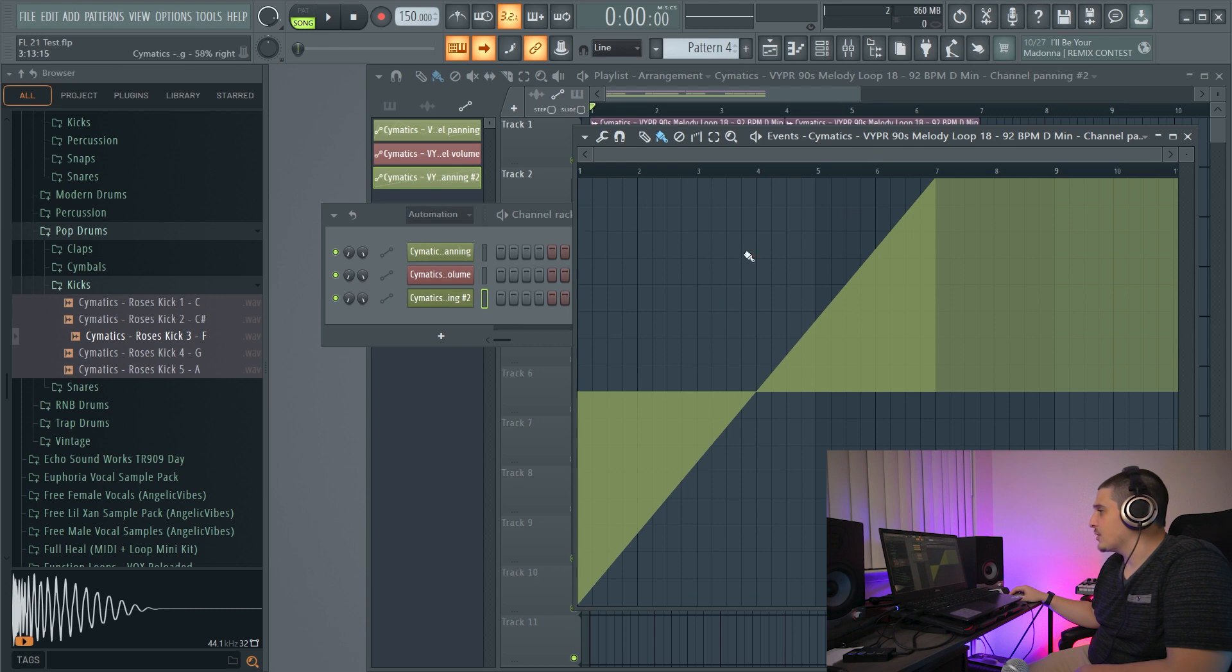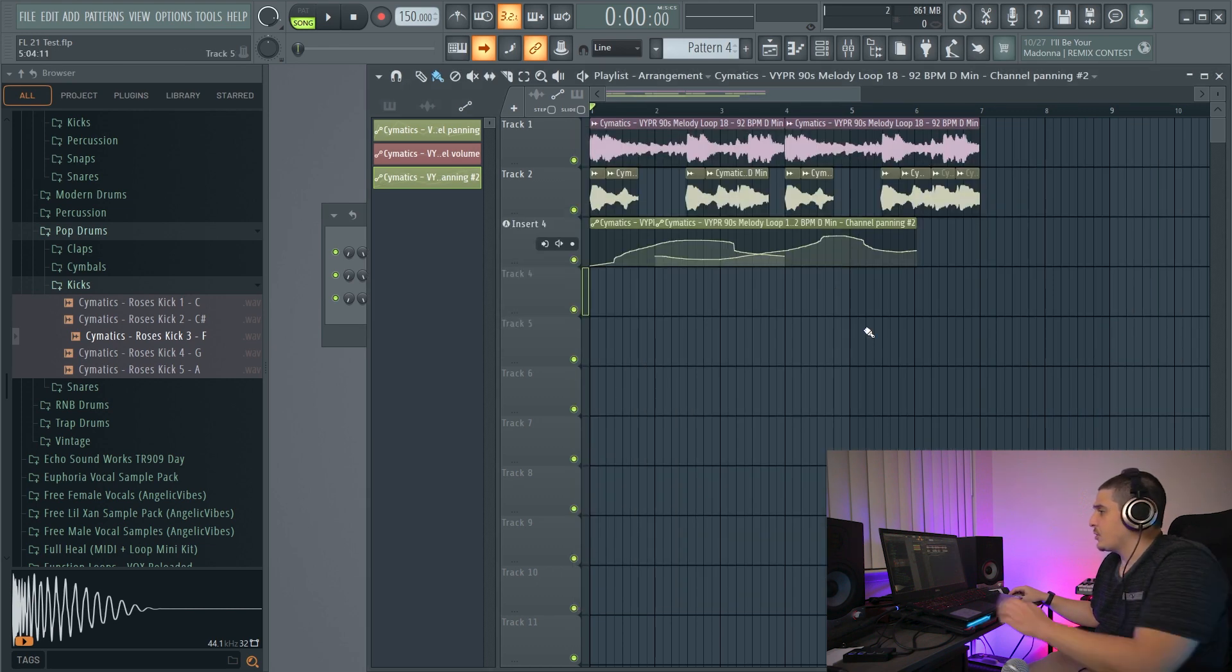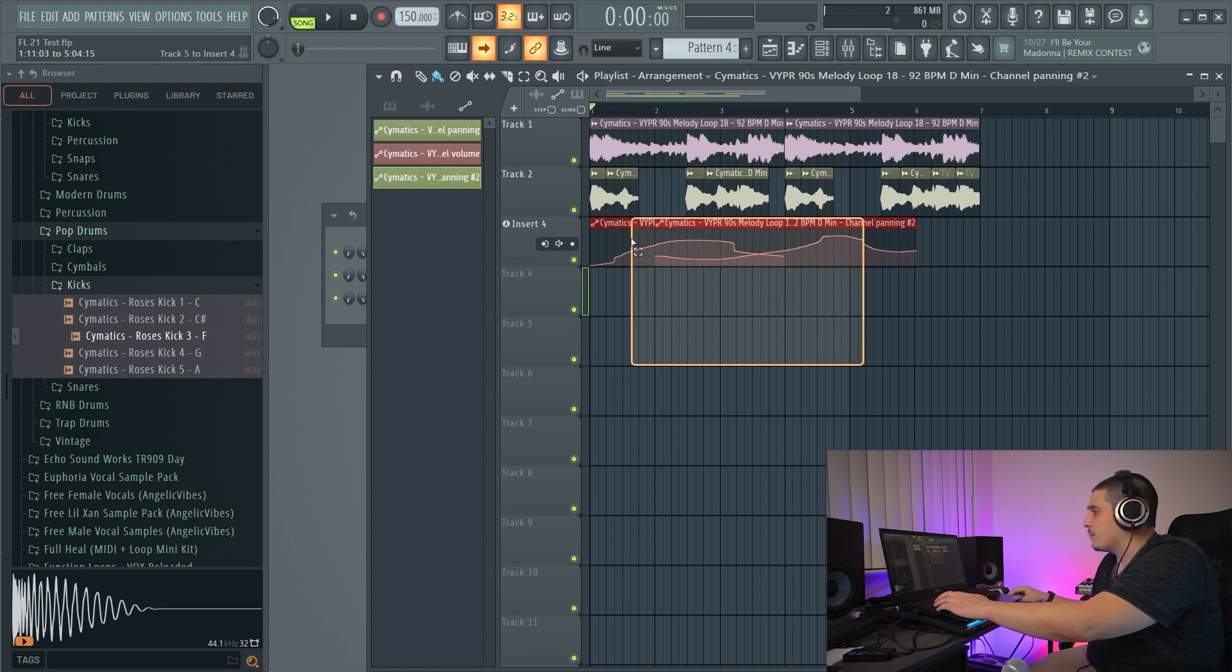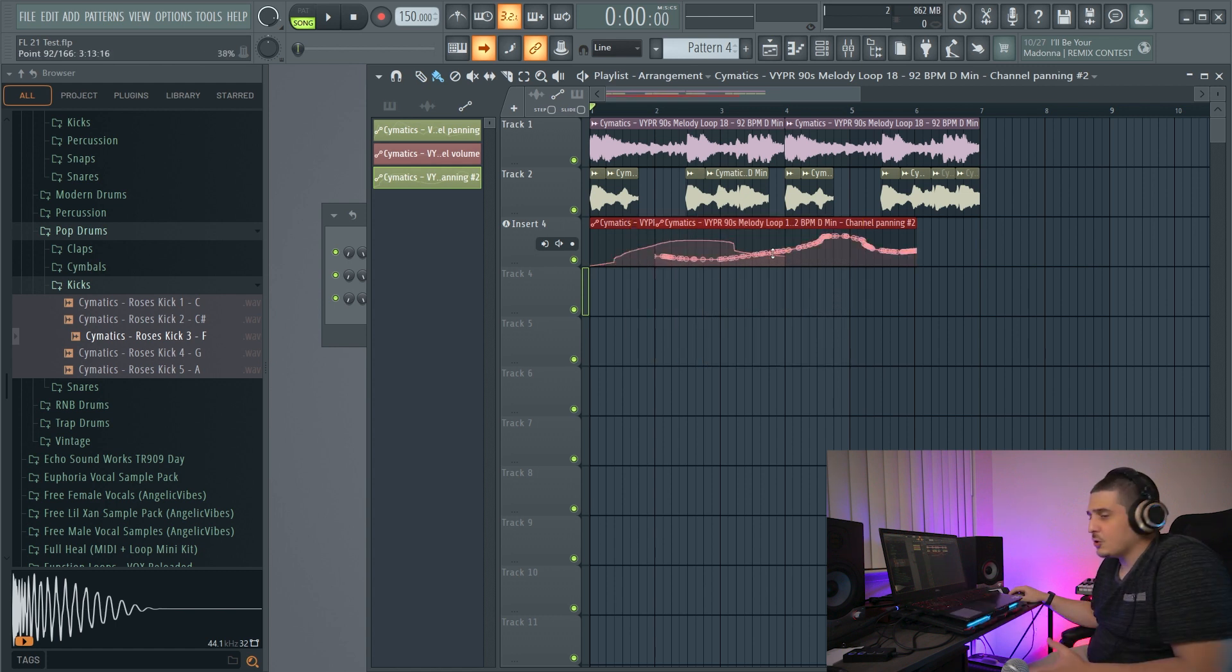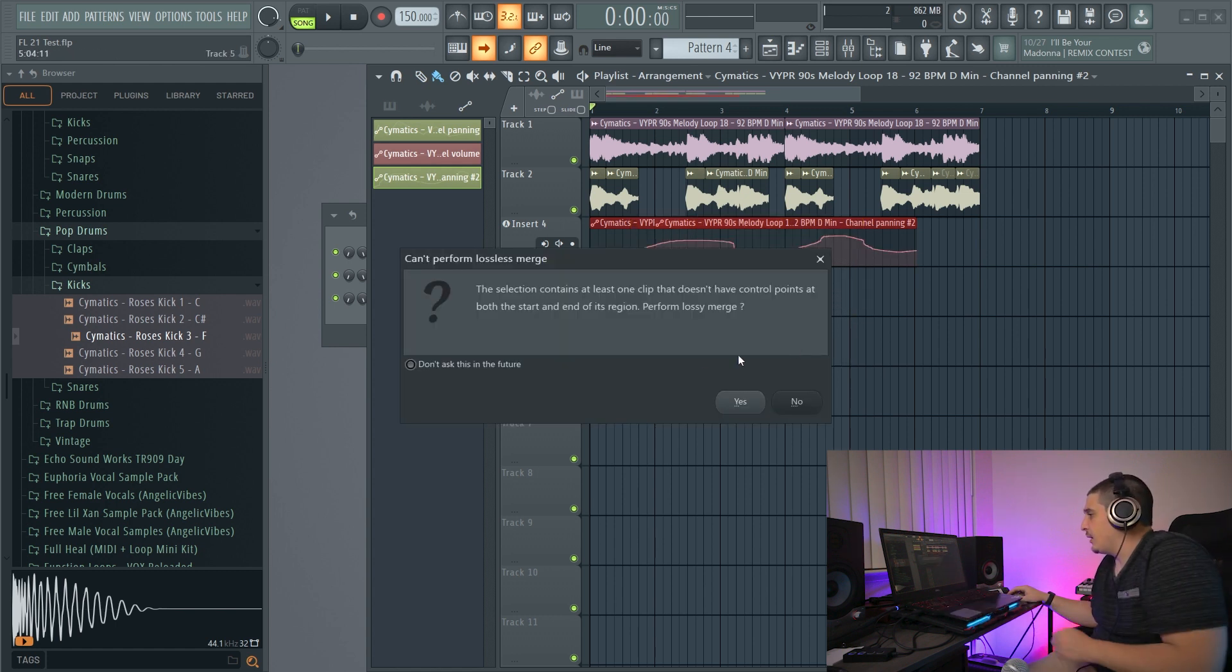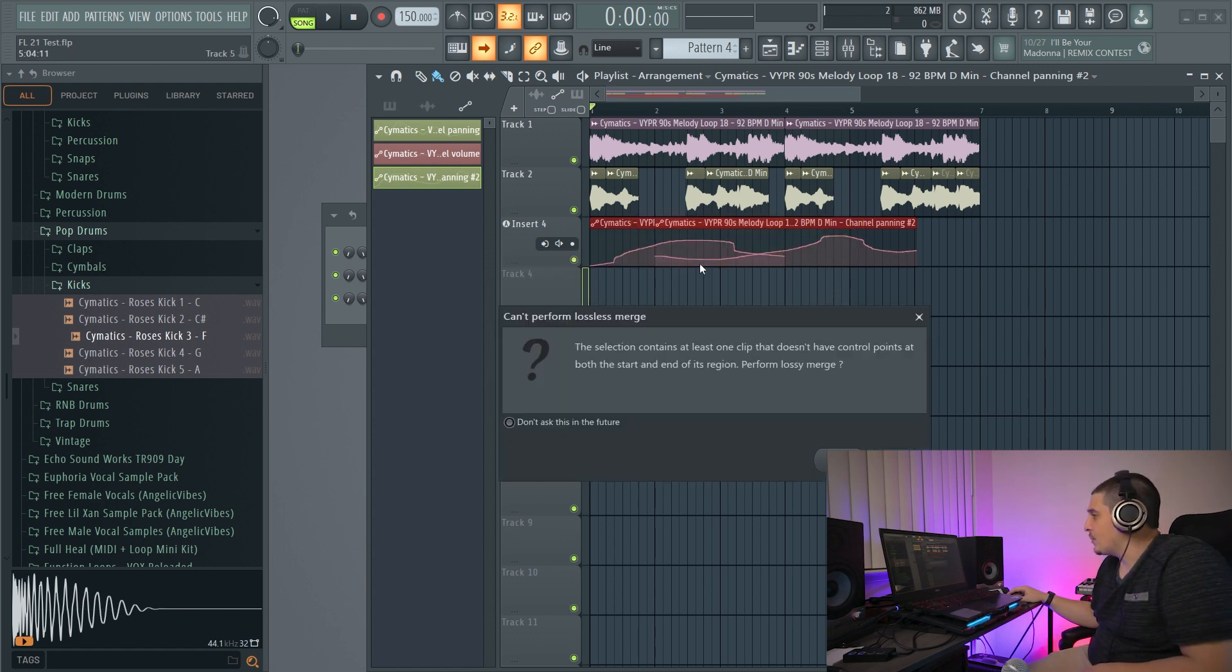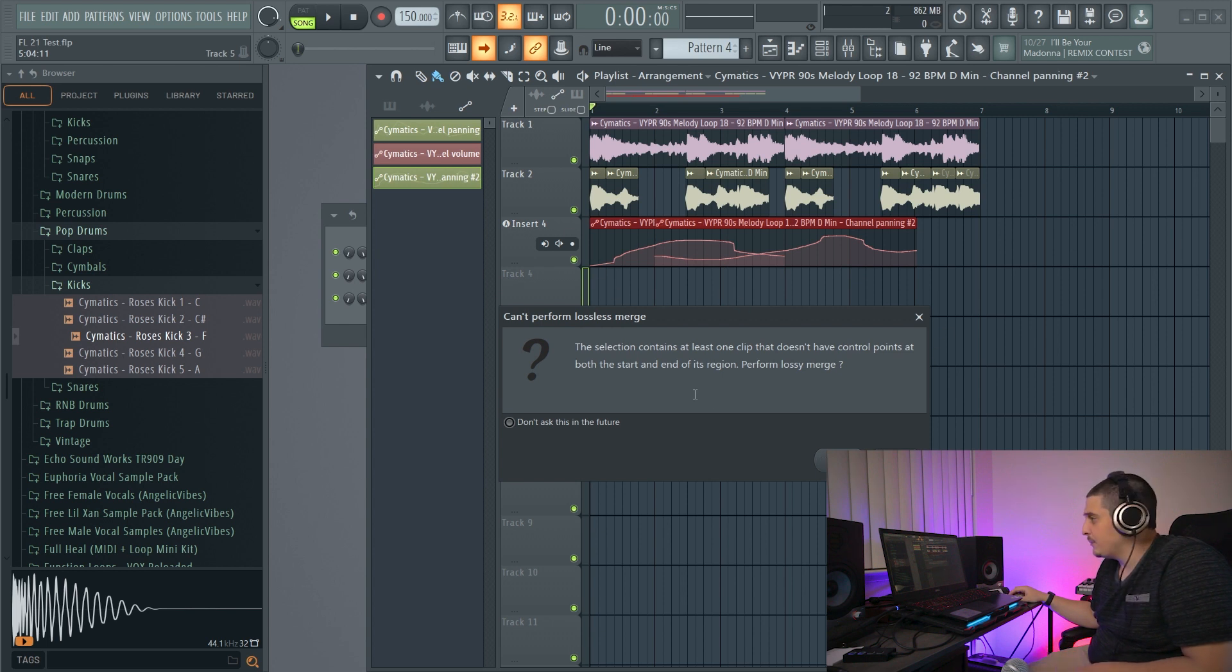We can now draw this in, cross over, and merge two different automation clips. And it'll do its best to combine these together and kind of meet in the middle.